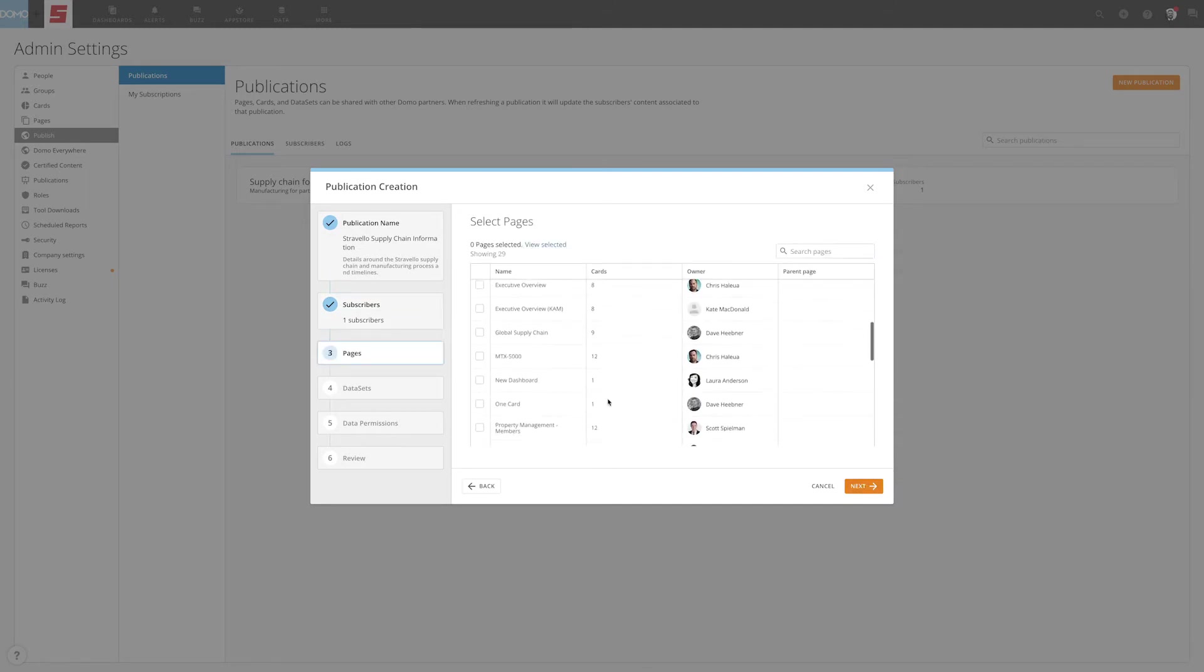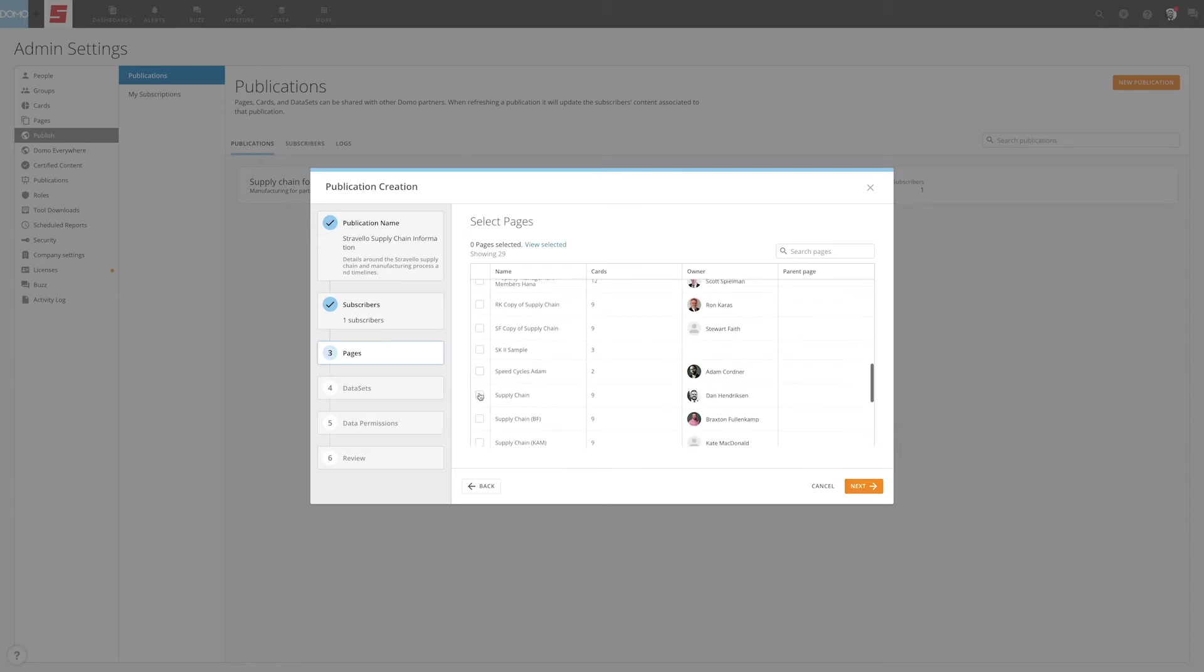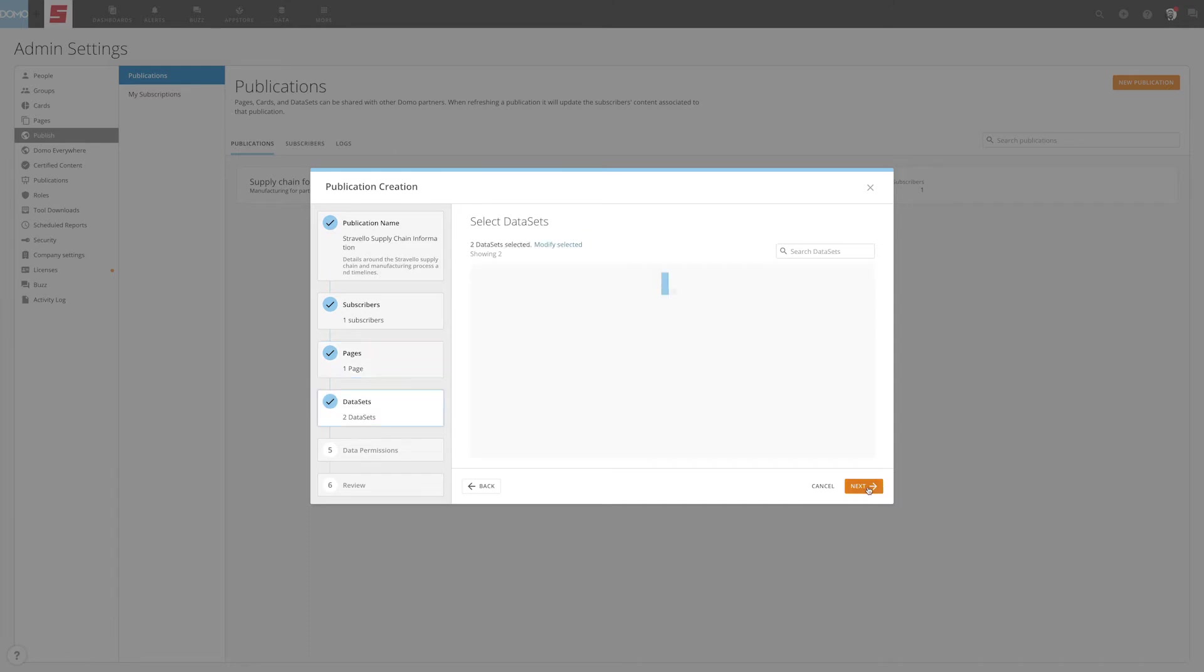Then, select the page or pages you want to publish. Please note, the pages you select must have been shared with the user configuring the published job. Choose Next.